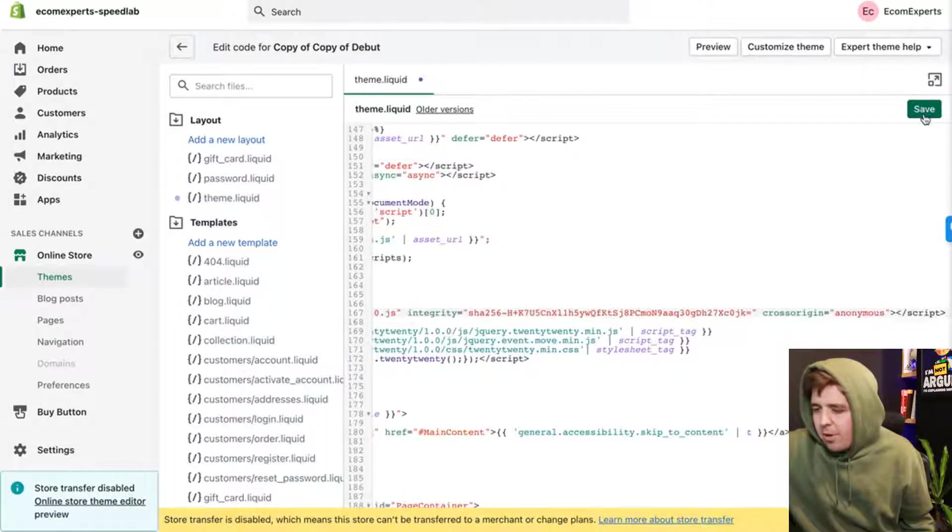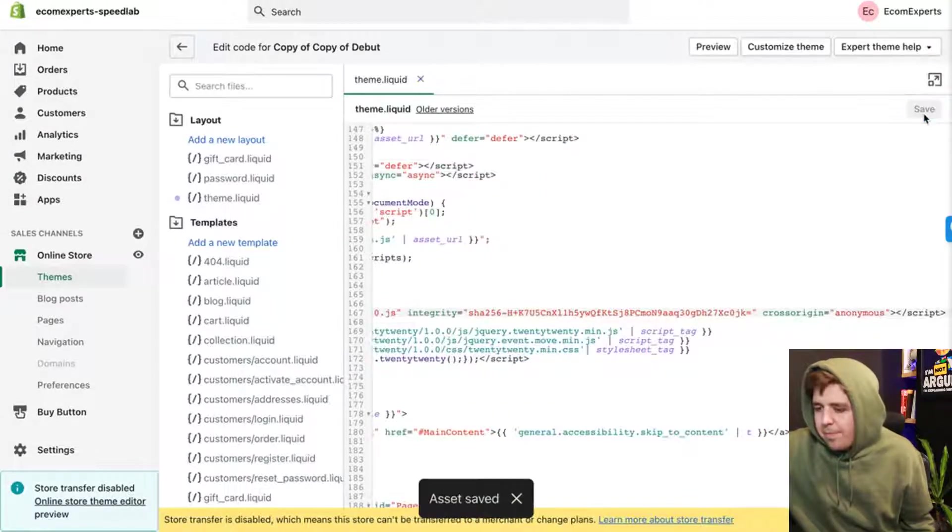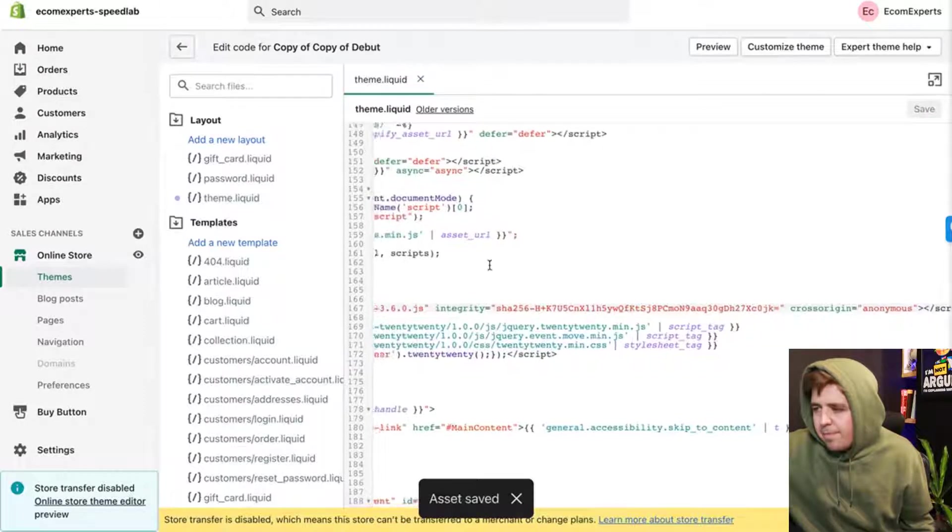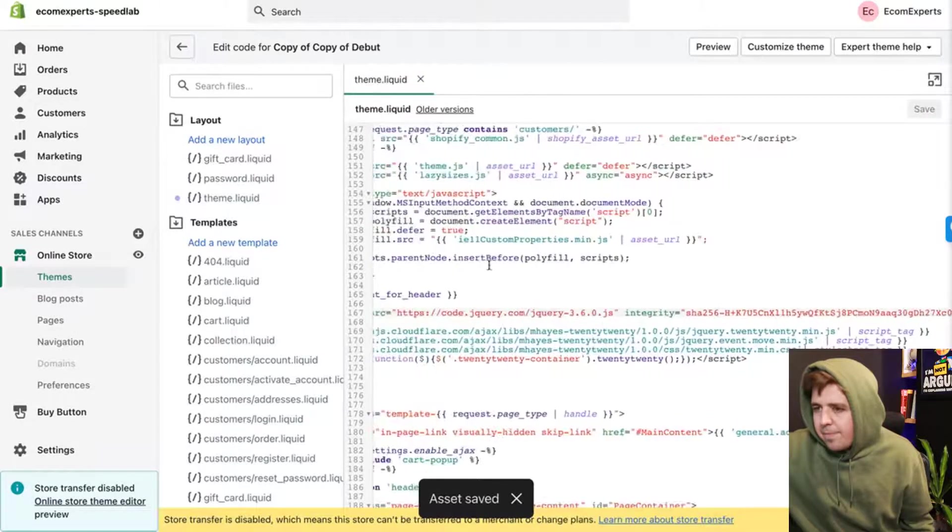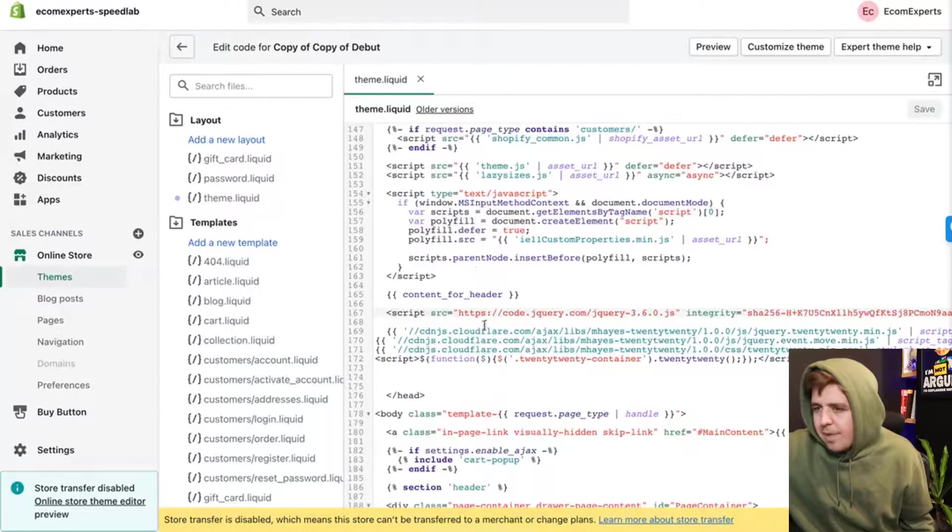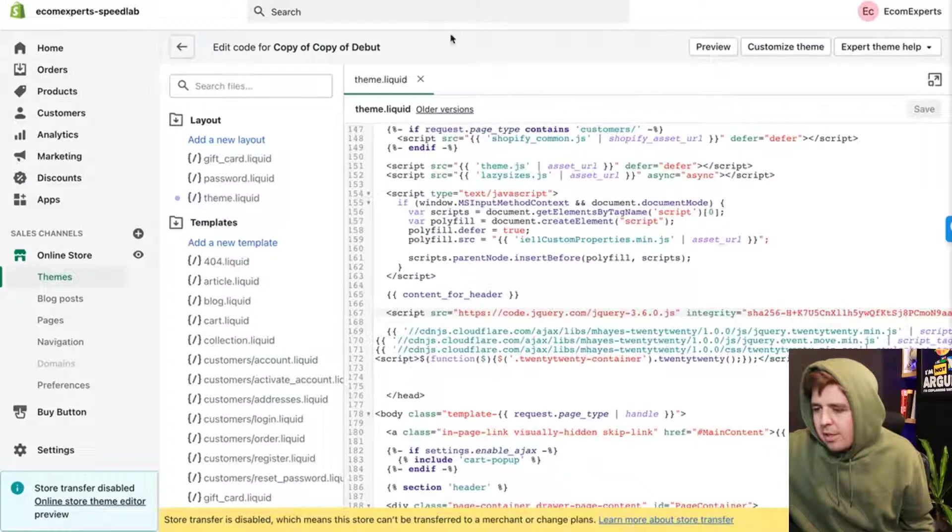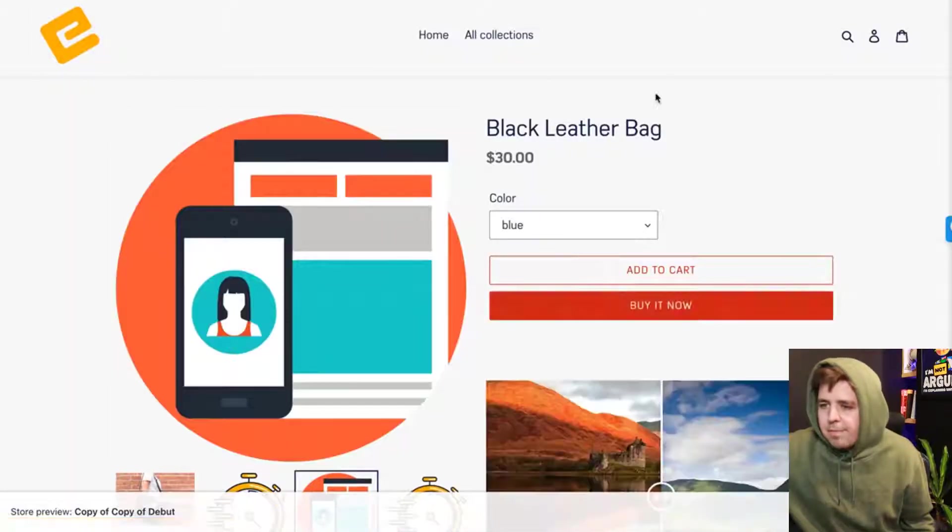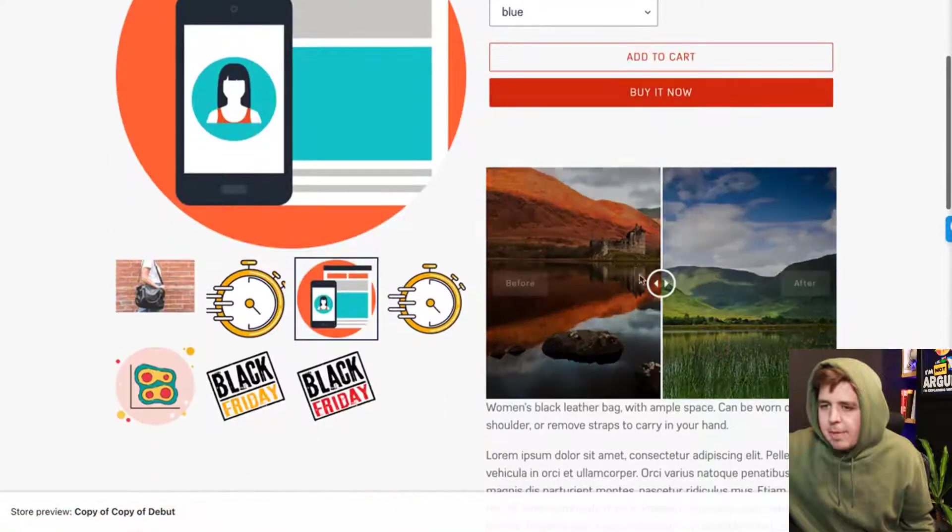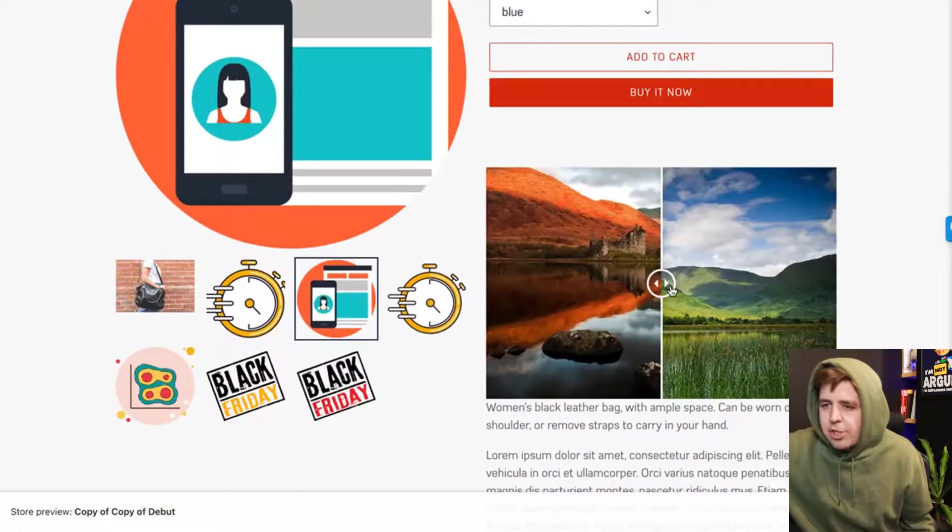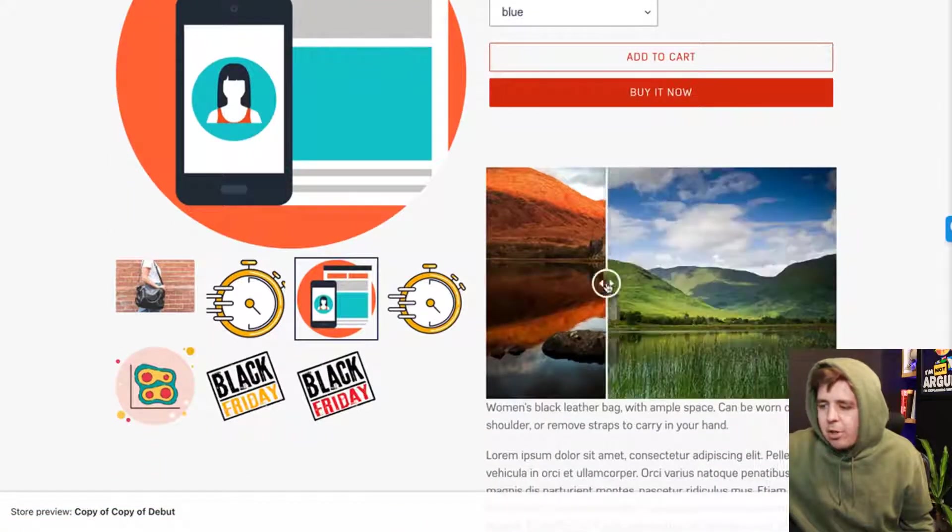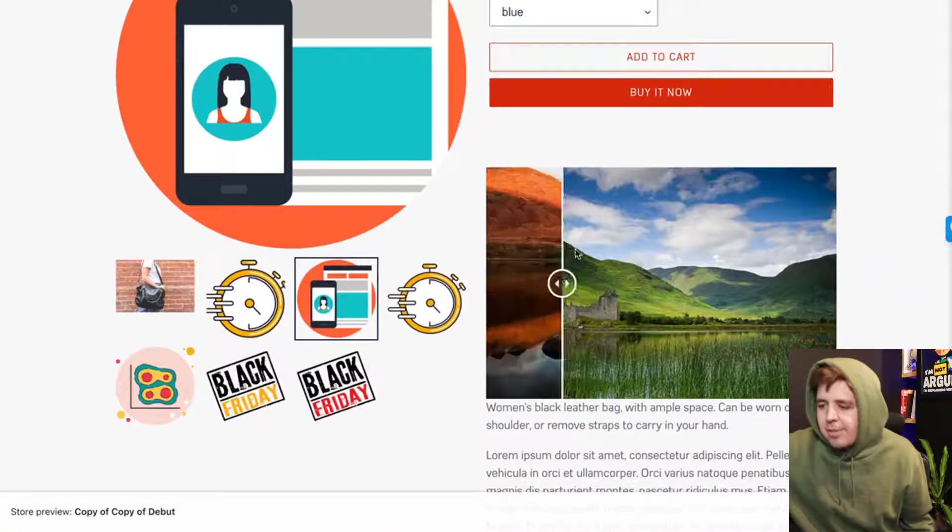Right here, paste it, save. And then the jQuery code looks like this, by the way. Script source. And then you should be able to refresh it and there we go. We have a slider.